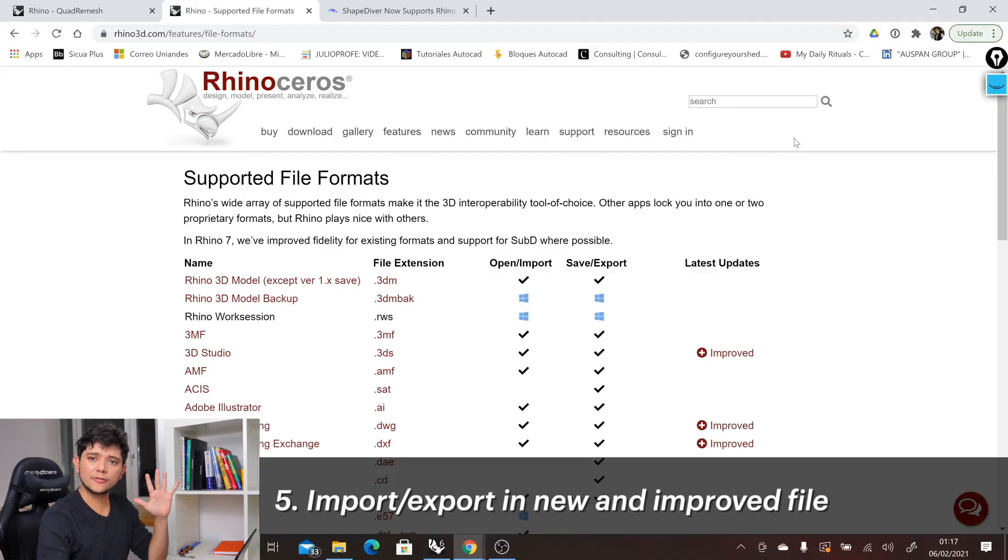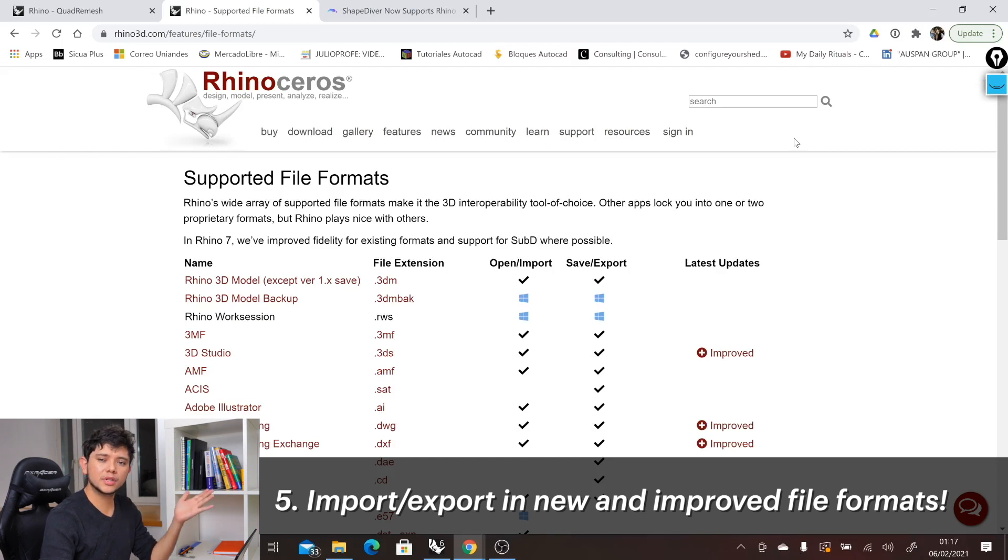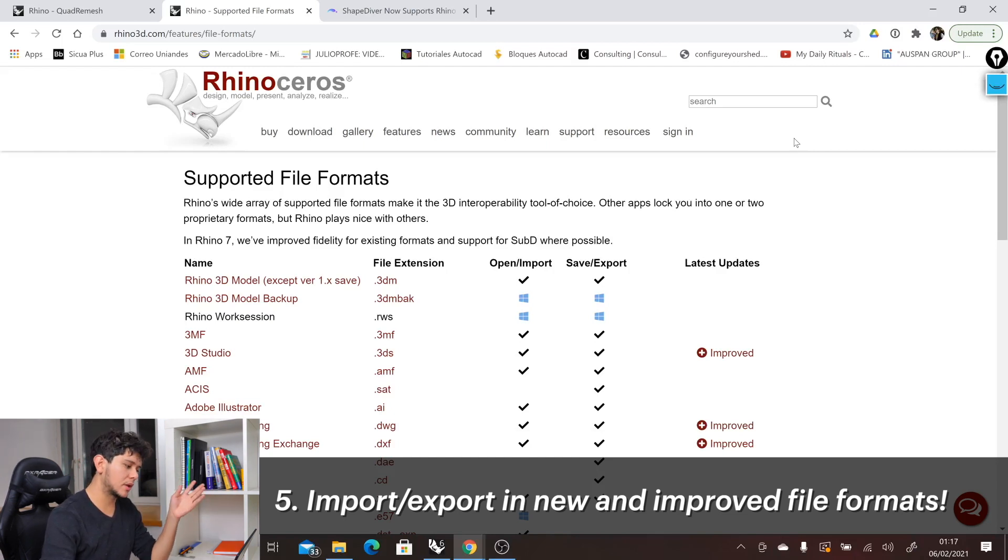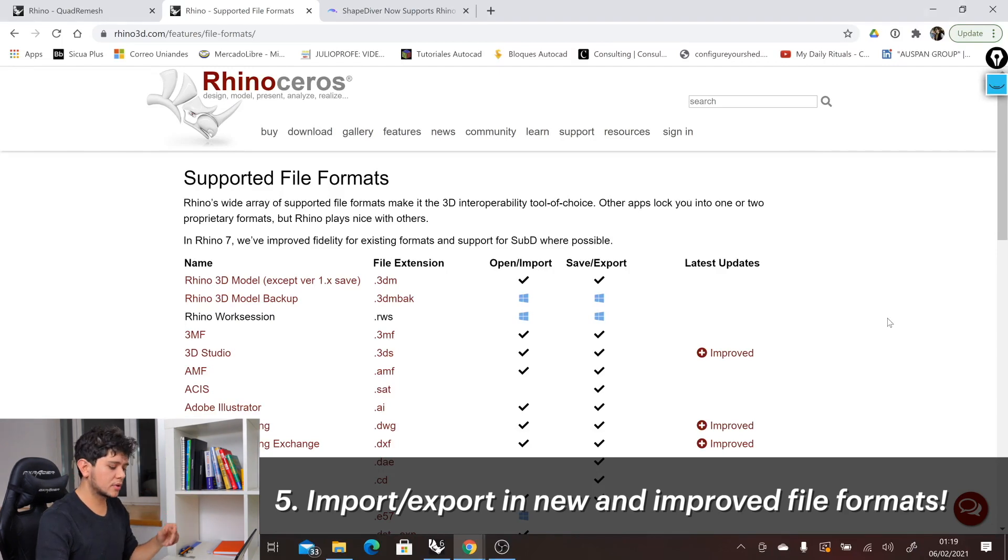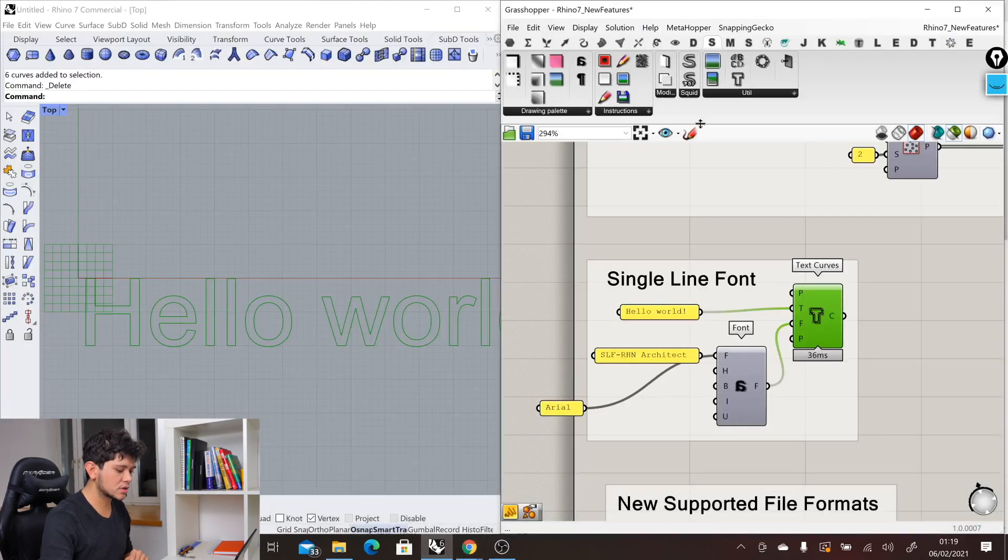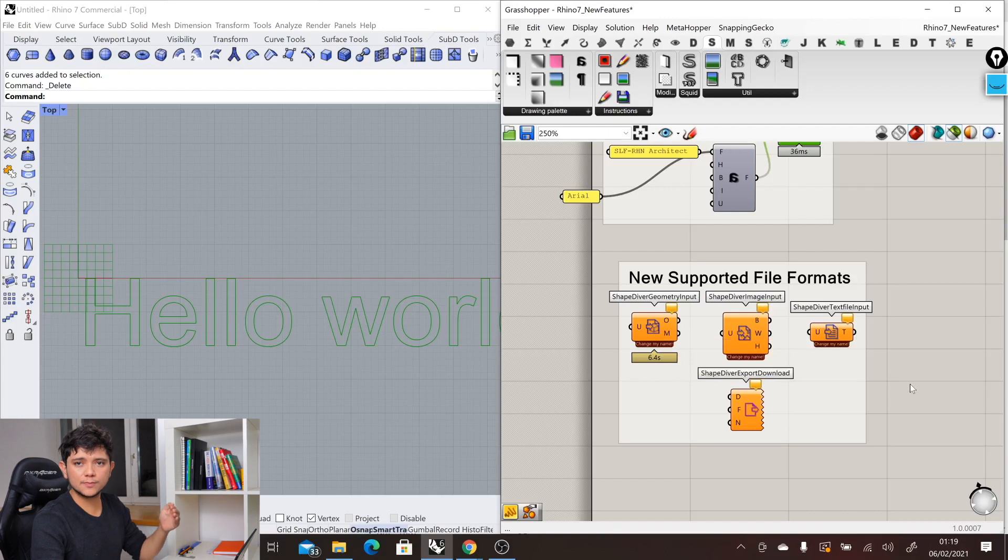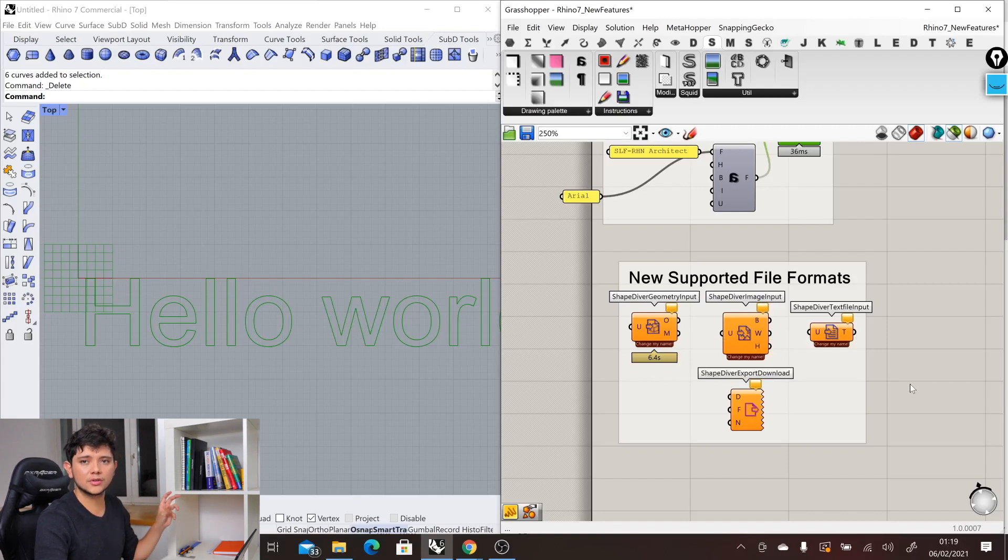And finally, the five things that you can do with Rhino 7 is exporting and importing in new formats or in improved formats. In terms of Grasshopper, this is mainly for ShapeDiver users who will be able to export and import in all of these formats that Rhino 7 supports.